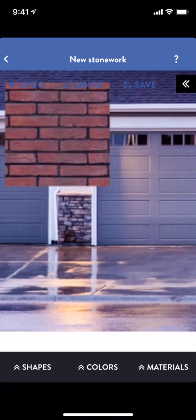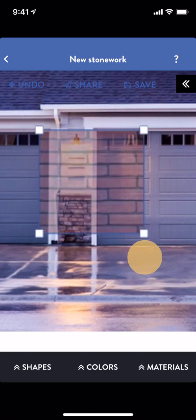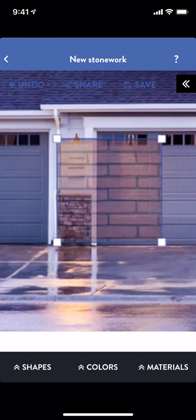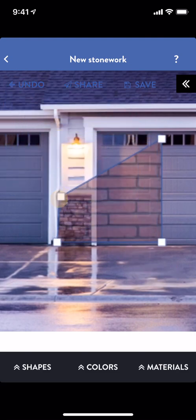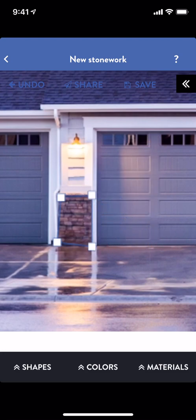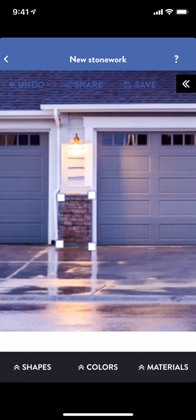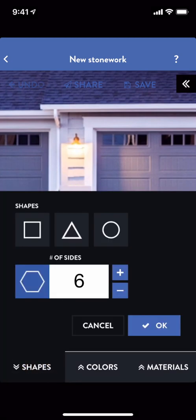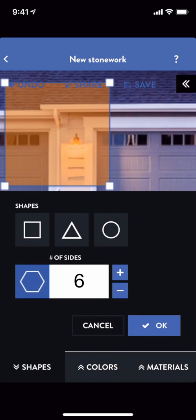Now I can easily select and scale my new shape to the right size. In Blueprints, always make sure you have a shape selected before trying to change its color, material, or change its size. Looking good! I'll do this again on the other side of the garage.